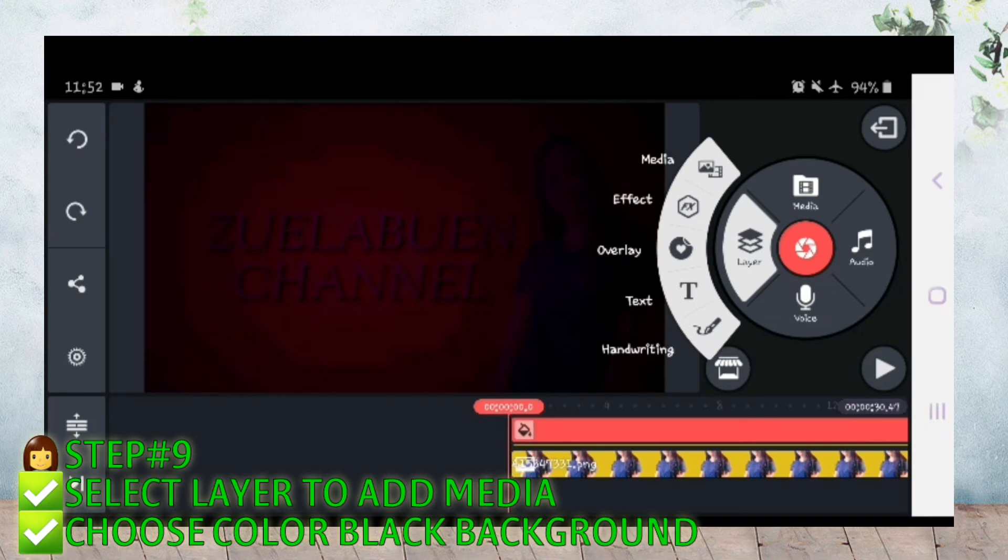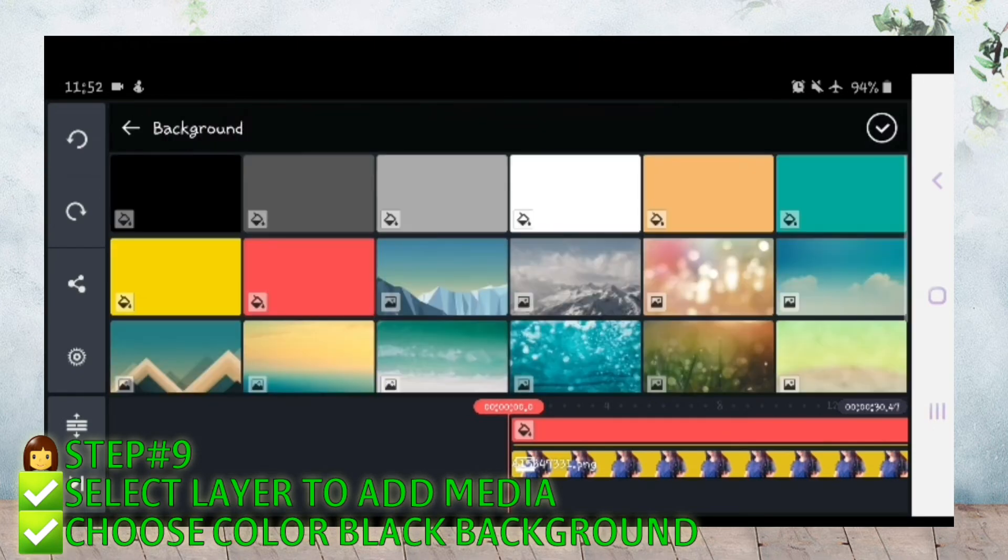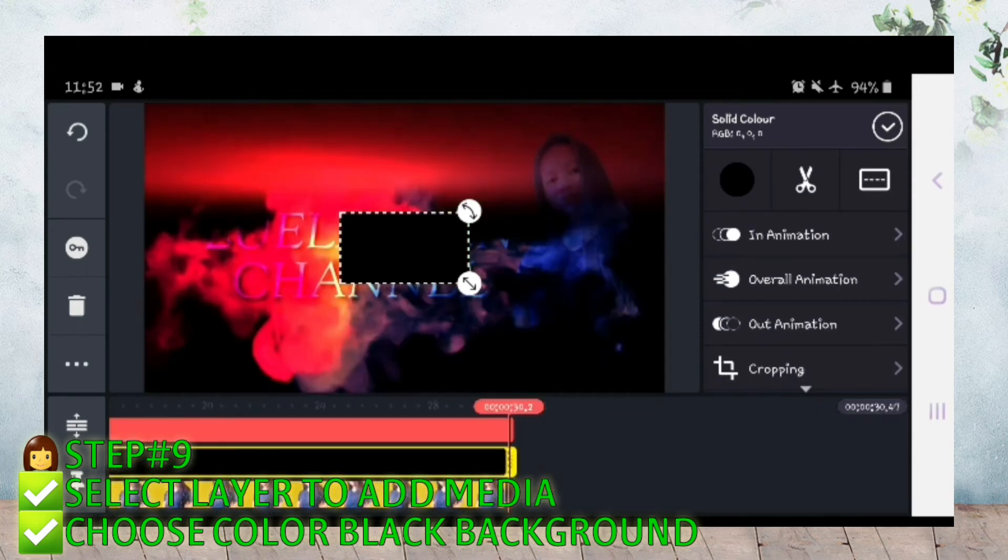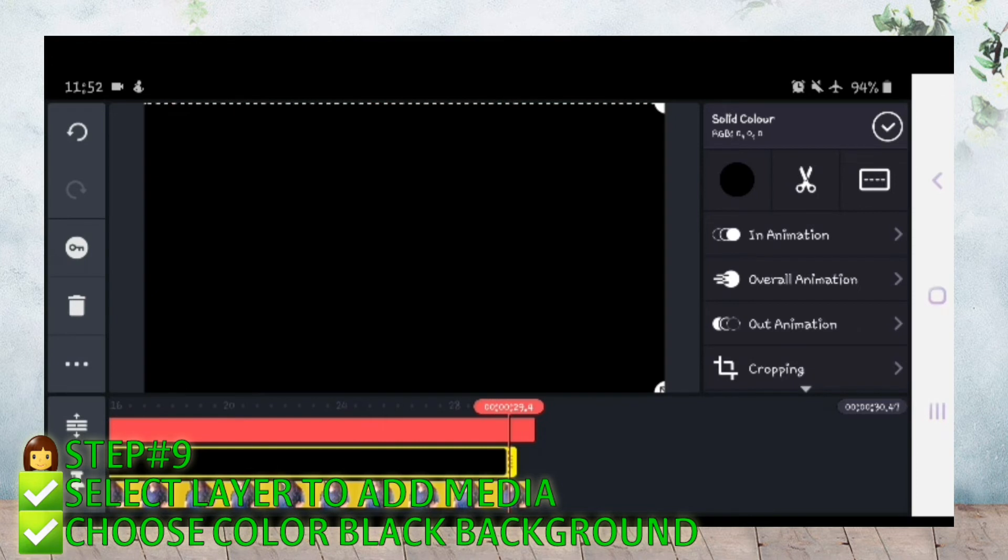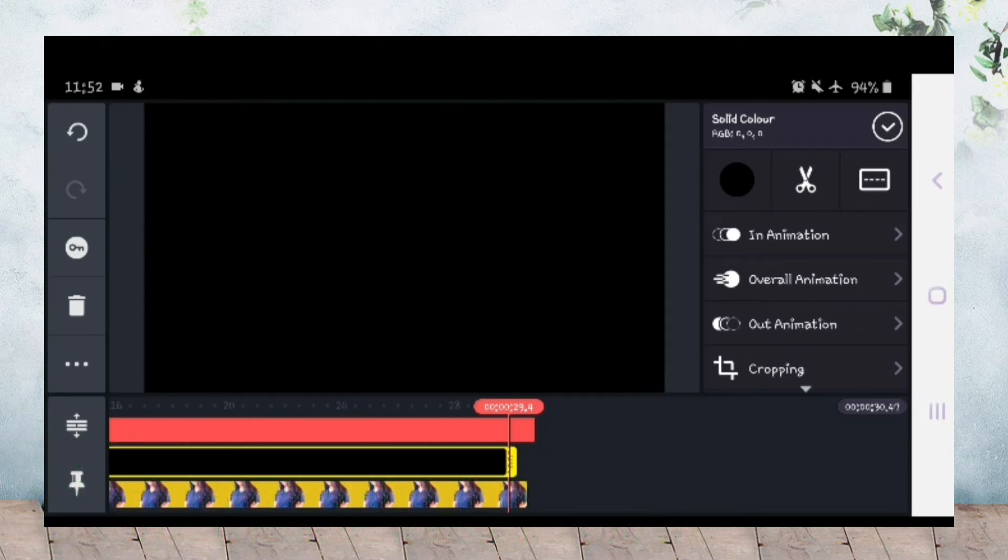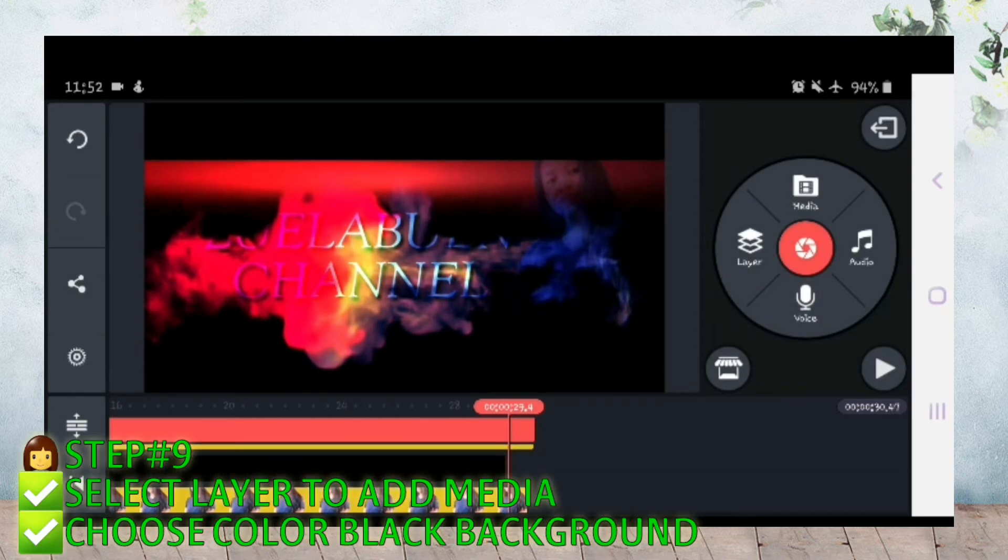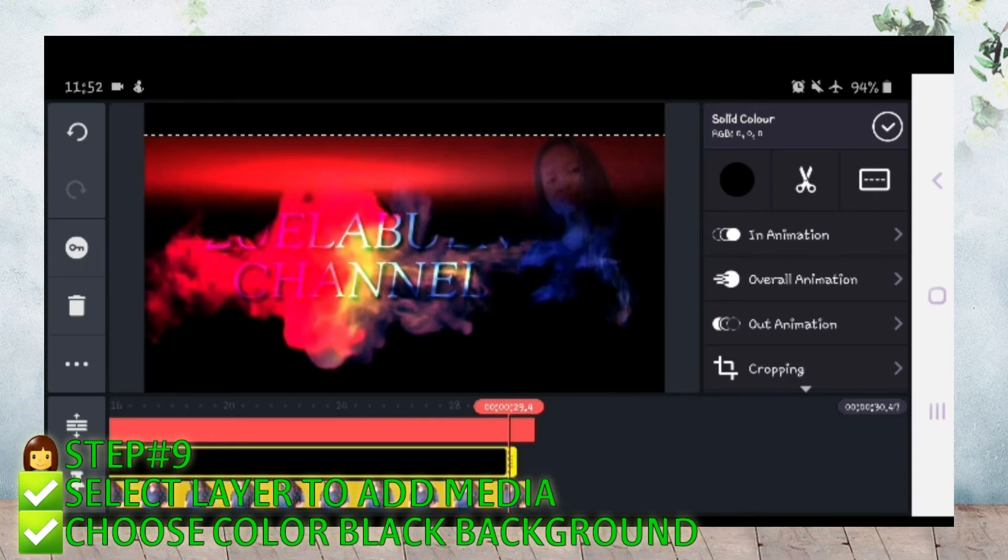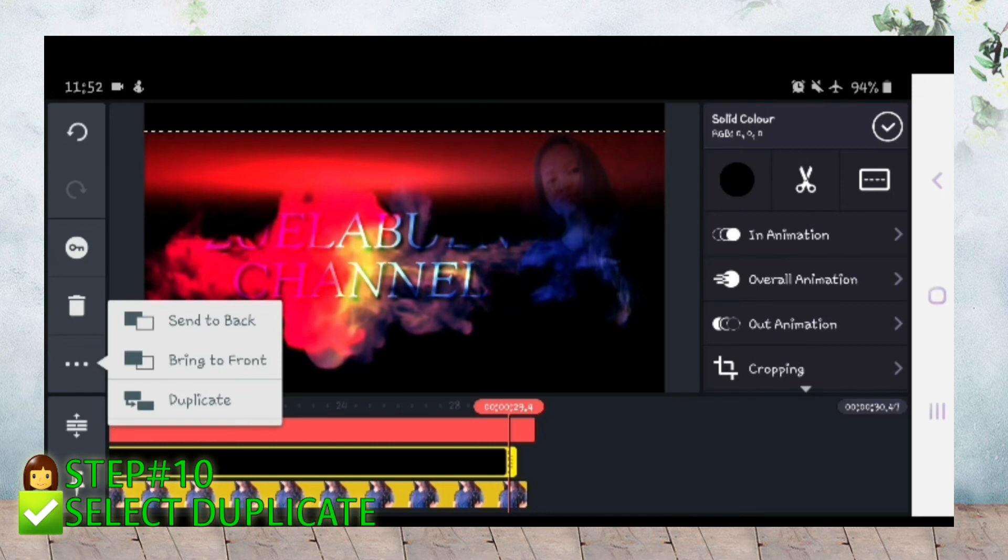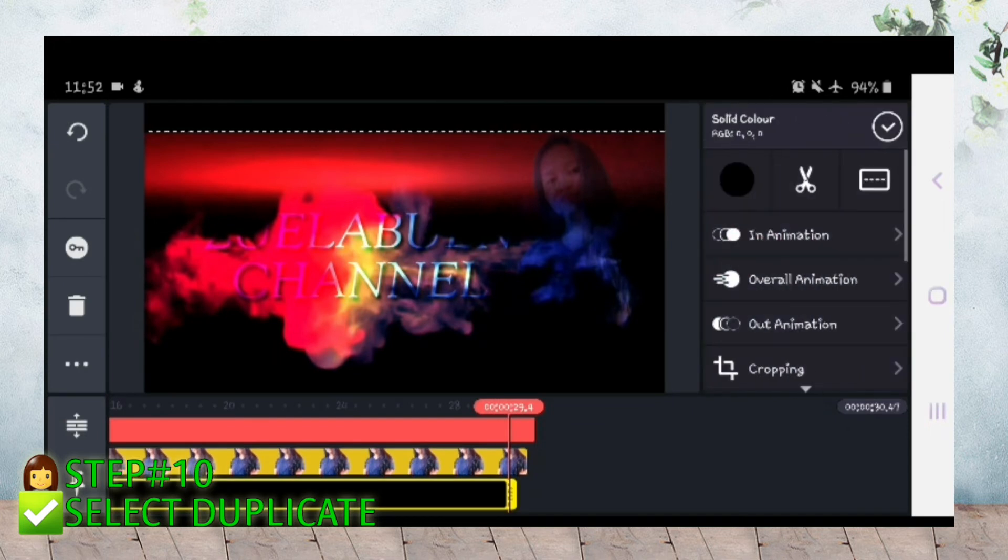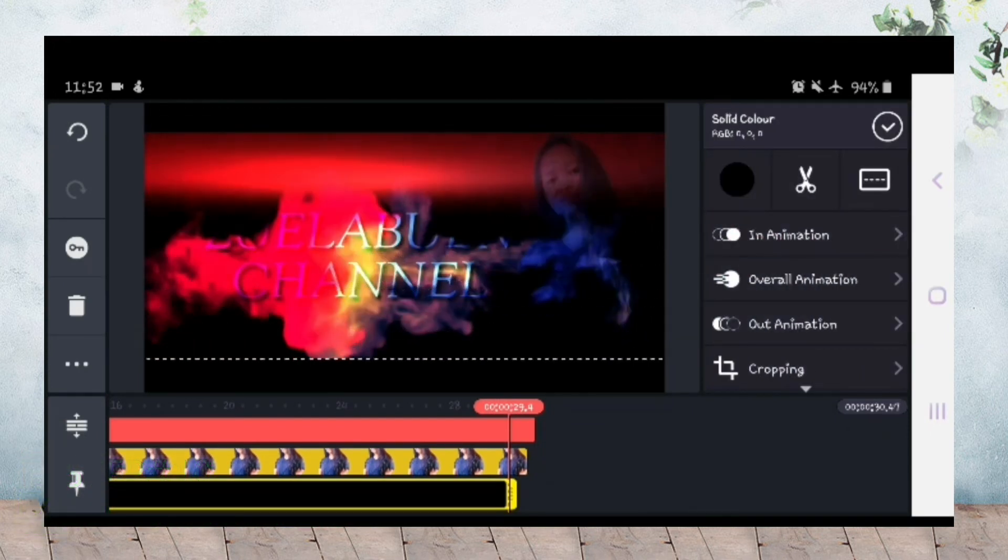And then add layer media, color black. Ilagay natin sa taas, drag. And then select duplicate para naman sa baba, i-drag natin pababa.